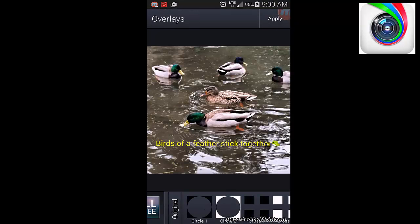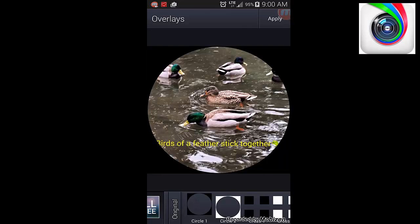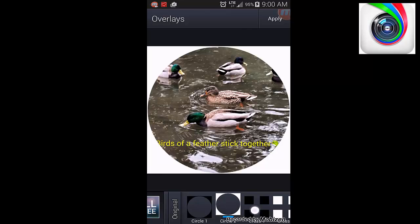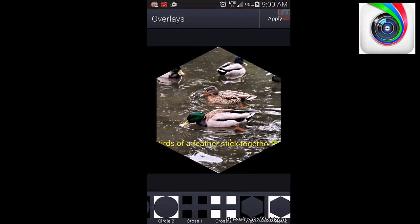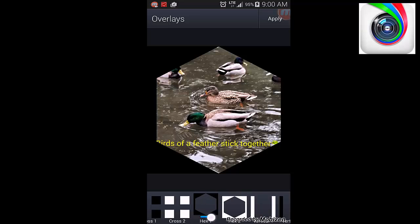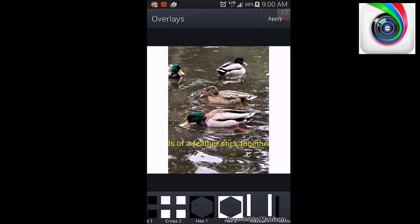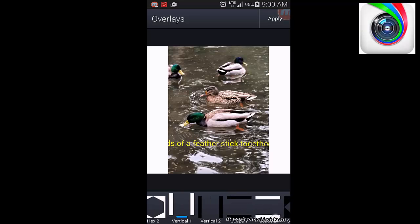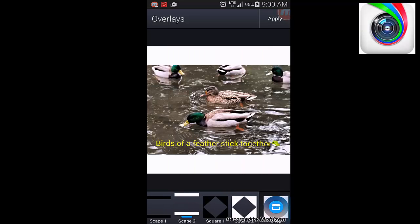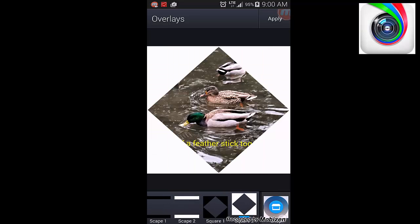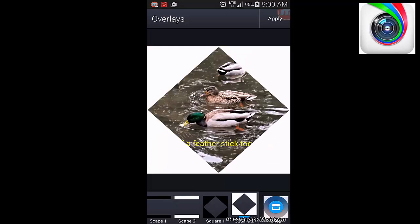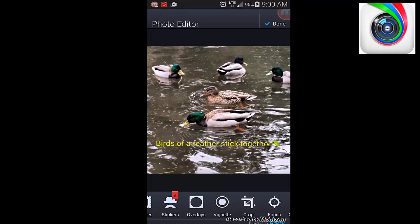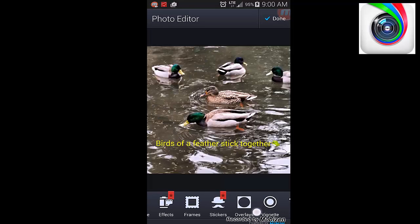Overlays. As you can see here, there's different options. Circles, squares, hexagon, vertical. Every option you can think of. Once again, I'm not going to do that.